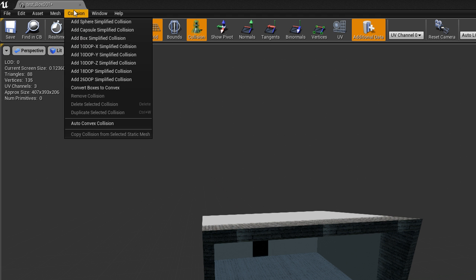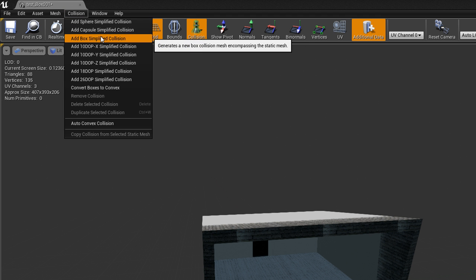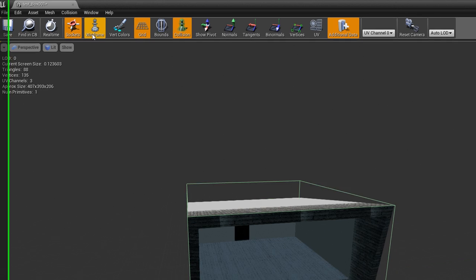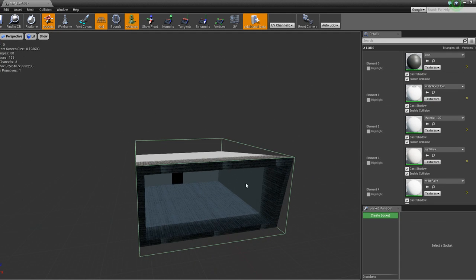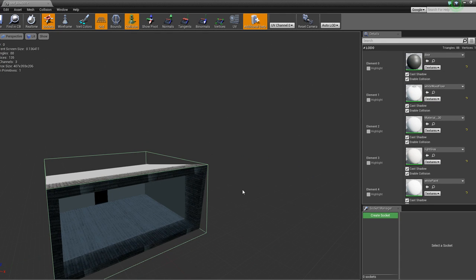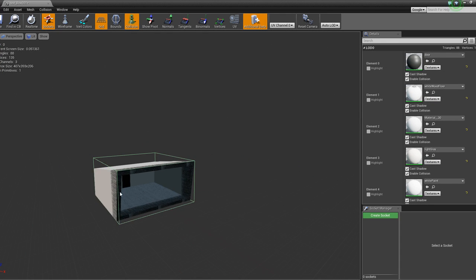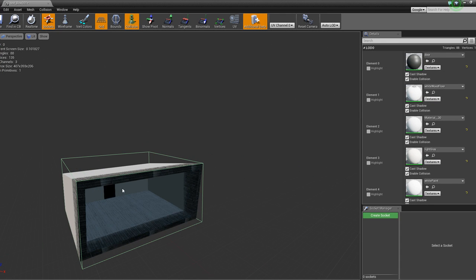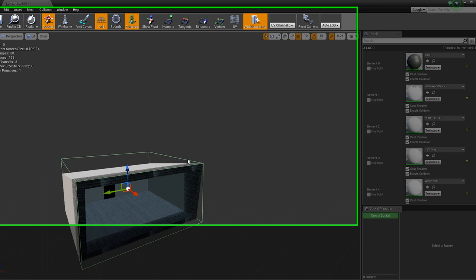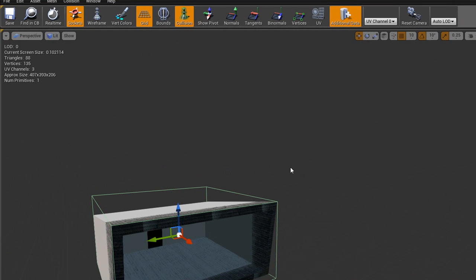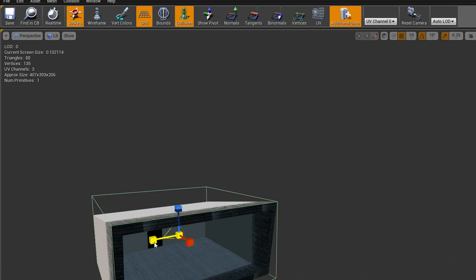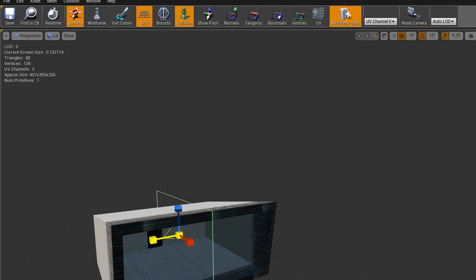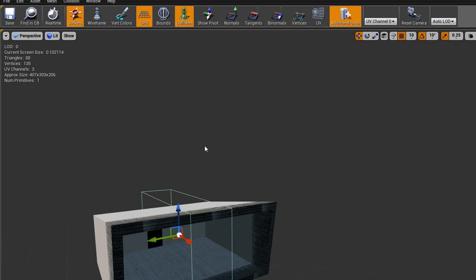So actually what you can do here is add Box Simplified Collision. Okay, so that's when it generates all by itself. But what you can do is take this, and then we can just scale it down, like that. And you could type in your own numbers if you want, but it really doesn't matter for this.